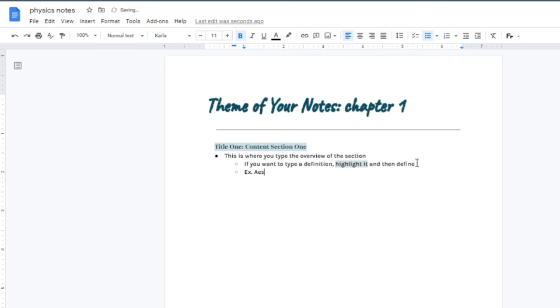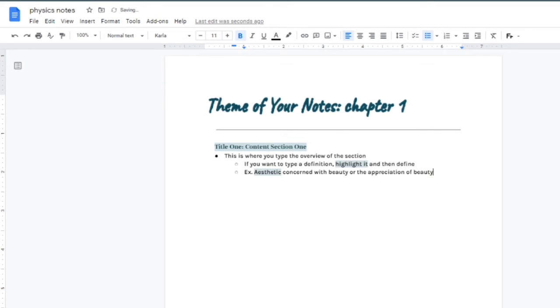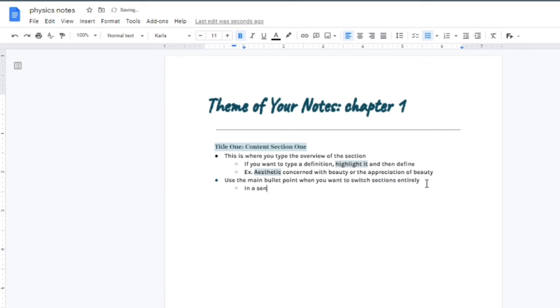If you want the link to this format or anything I use, you can download it in the description free of charge. I'm not going to charge you for my note template, just use it as you wish.